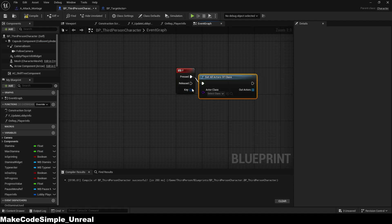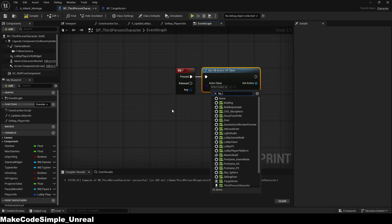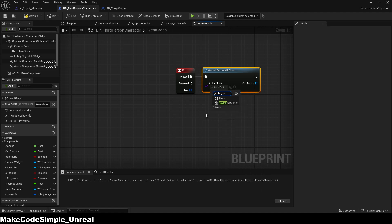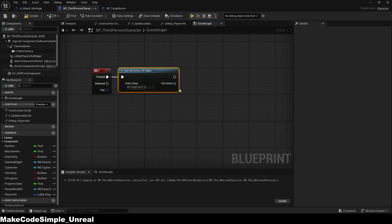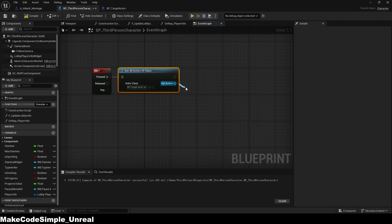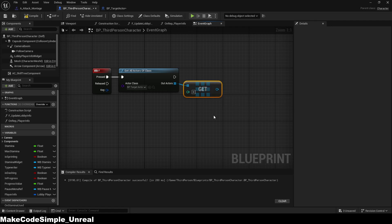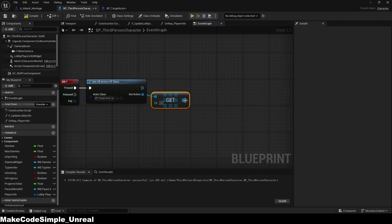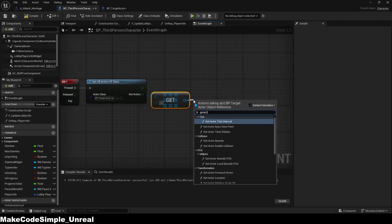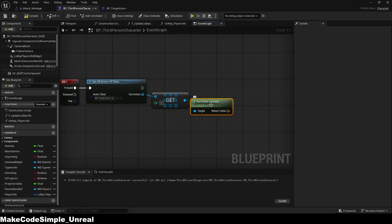Now we search for all actors that are target blueprints in this world and take the first one as a reference. You can add a function to find the one closest to the player, but for simplicity we'll cover that in another video. Then we take the actor location from it so that the motion warping system knows where to move.